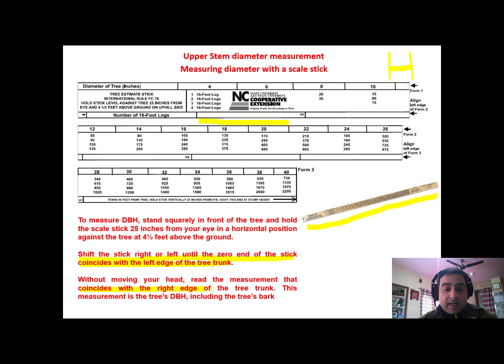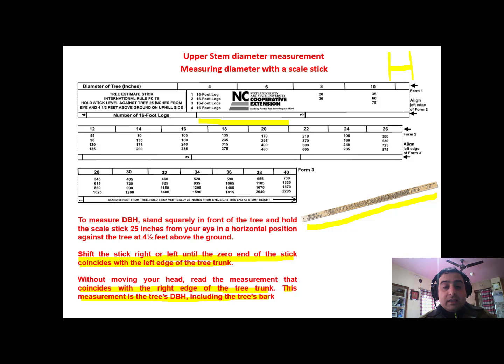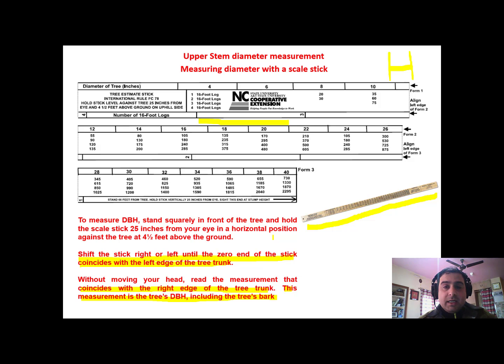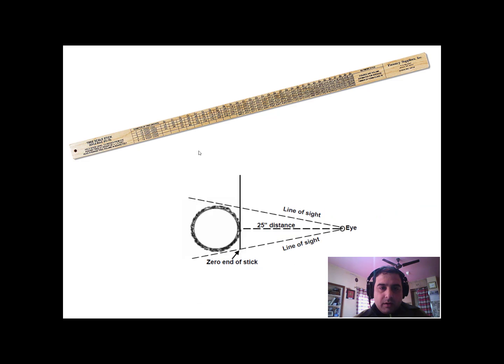The measurement that coincides with the right edge of the tree is the tree's diameter at breast height including the tree's bark. So we got the diameter of the tree without actually touching the tree.